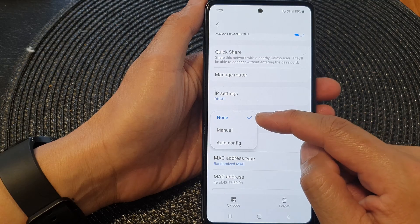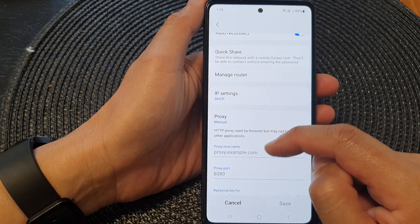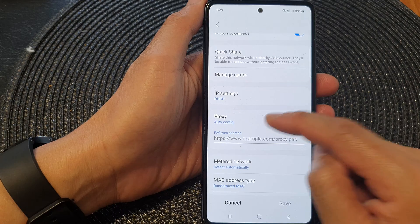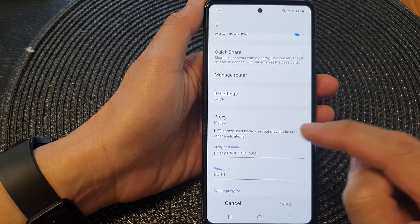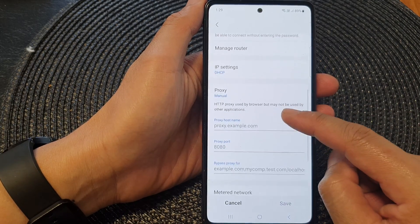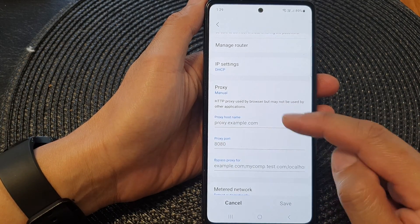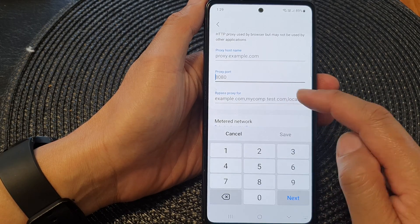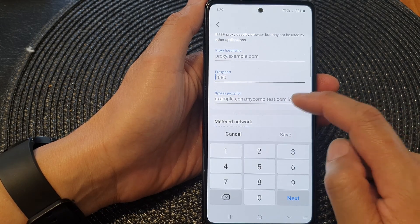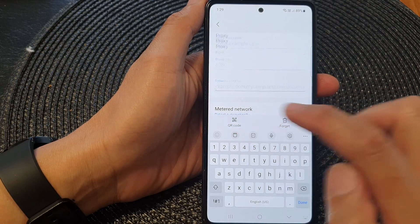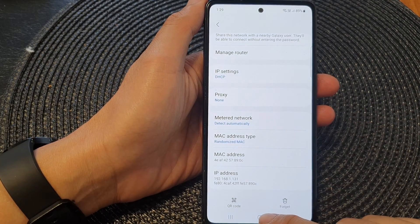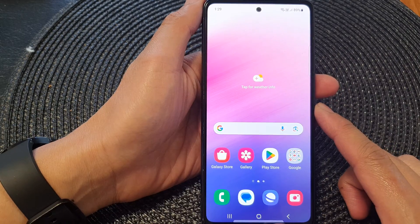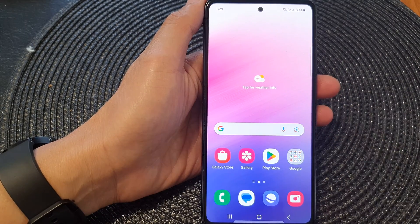From the pop-up, tap on None, Manual, or you can choose Auto Config. If you select Manual, you need to fill in the proxy host name, proxy port, and bypass proxy for. After that, tap on the home button to return back to the home screen. Thank you for watching this video — please like and subscribe.